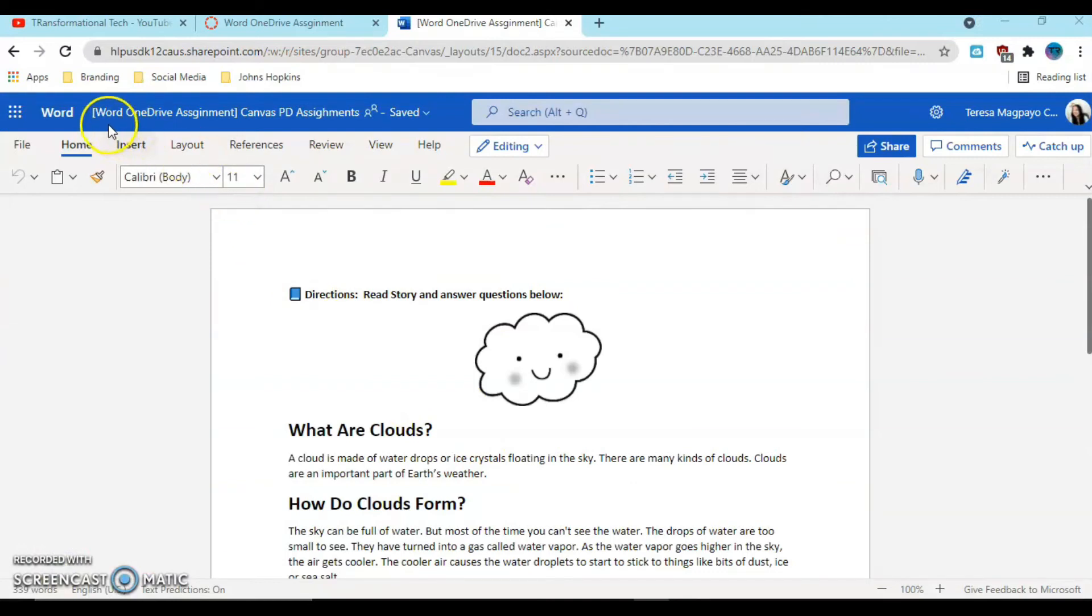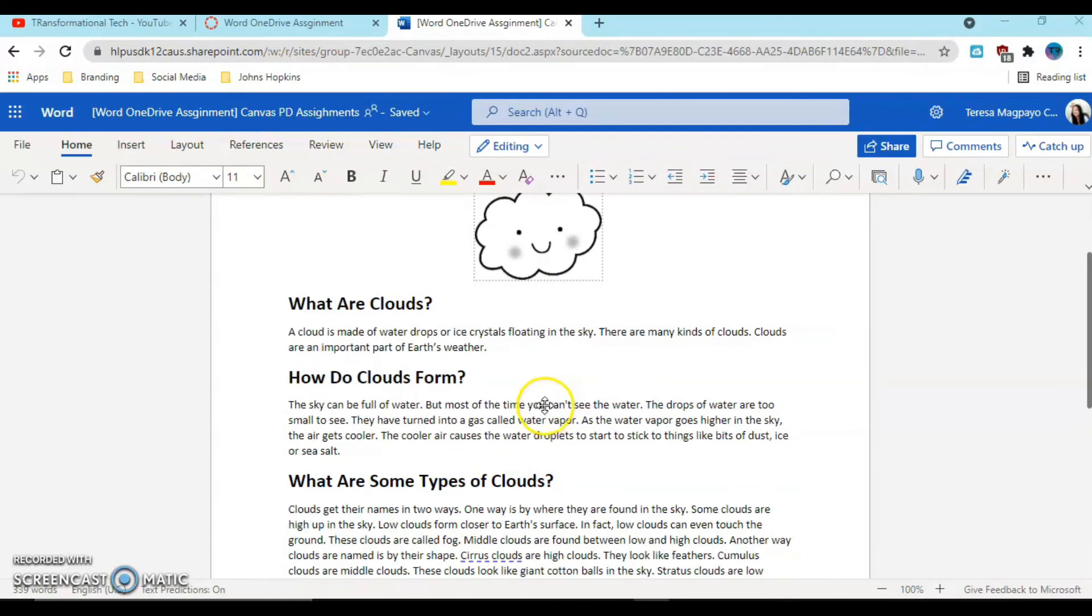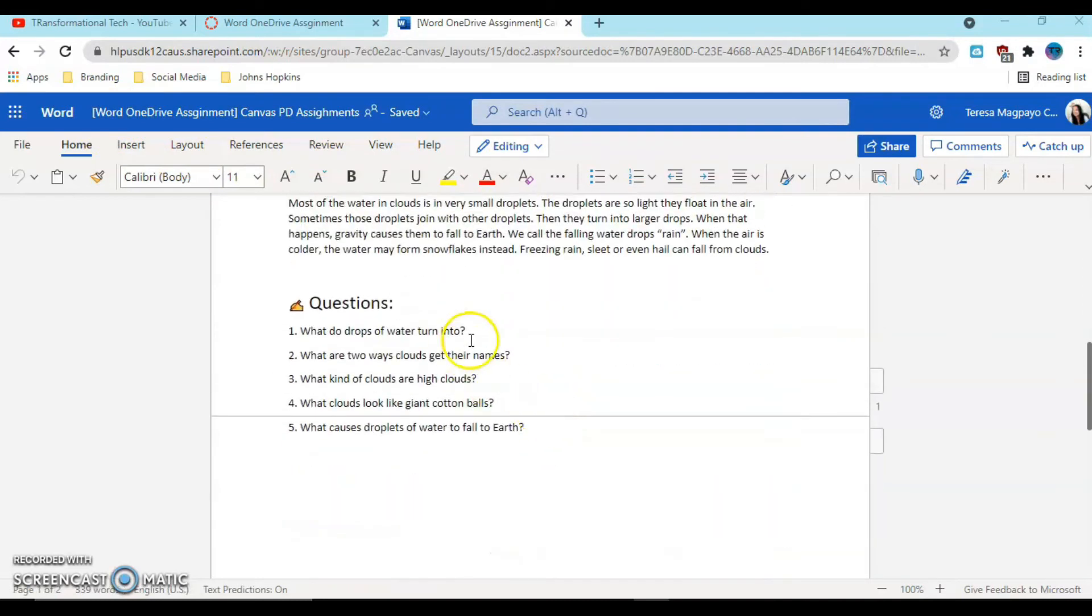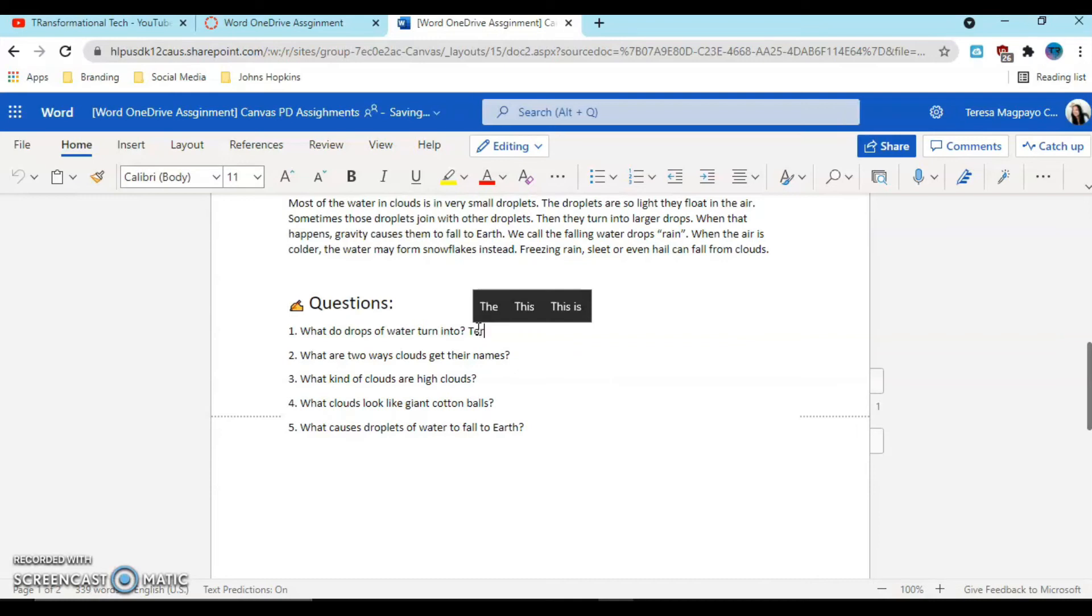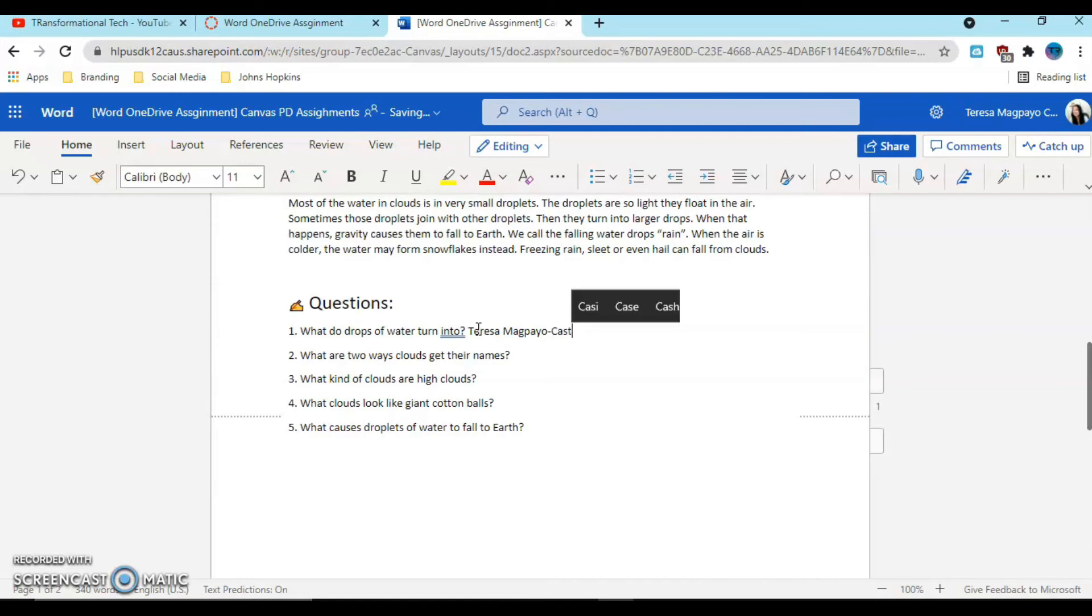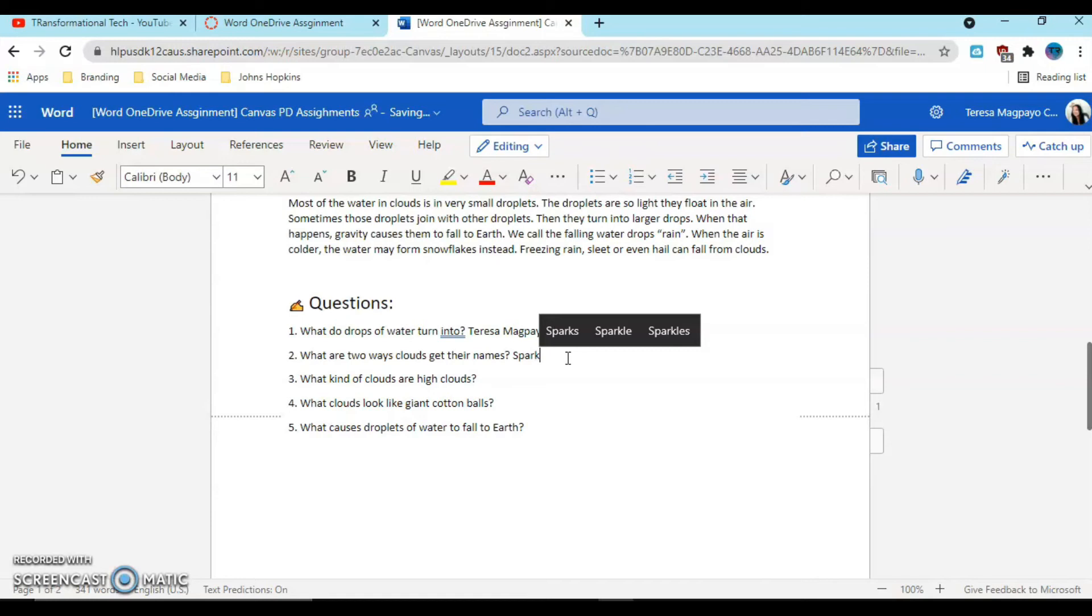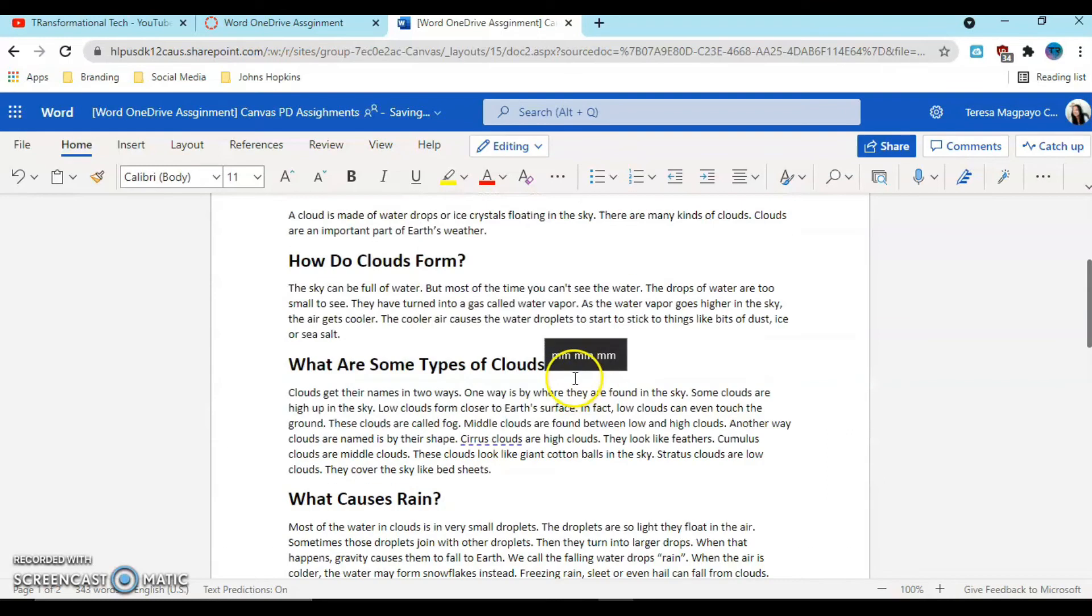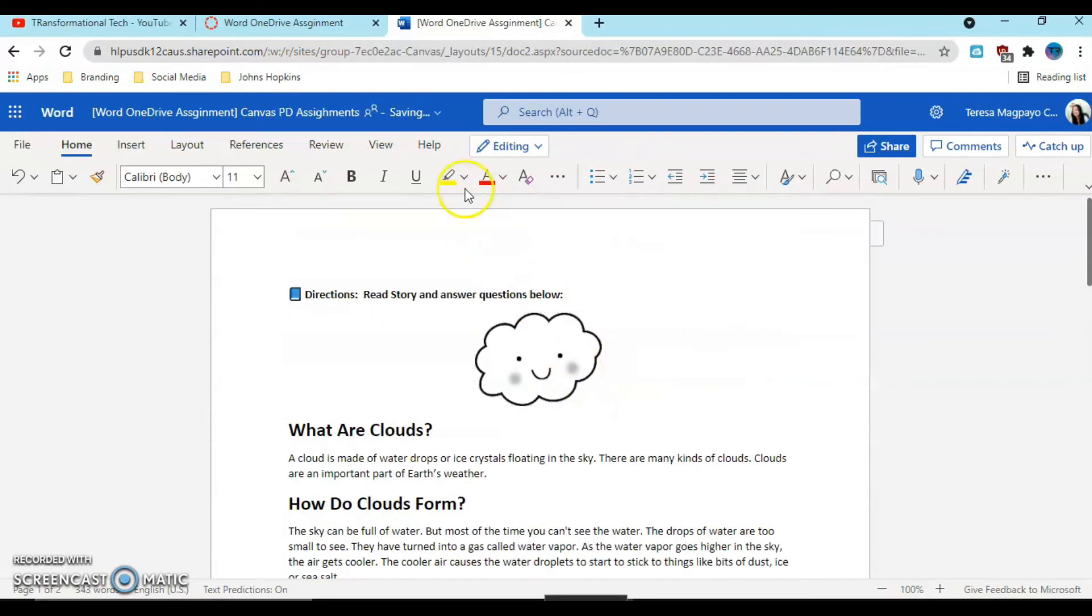It opened the document. Again, it created a copy for this particular student. The students read the assignment, they can come in here and answer the questions. Let me just type some stuff here. Teresa is a student in one of my classes, and let's say she was answering the questions.